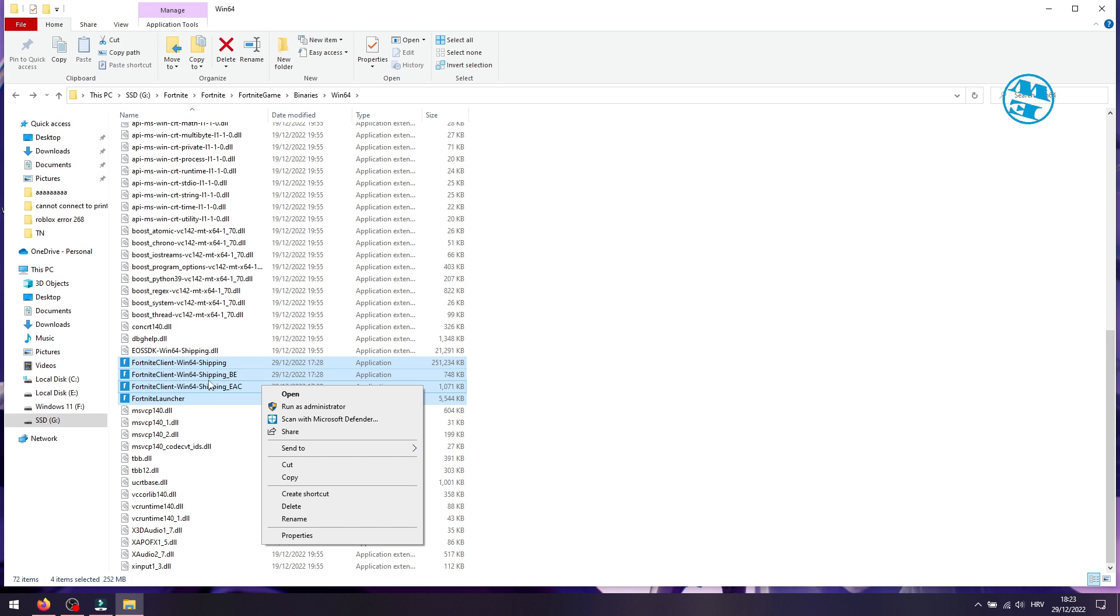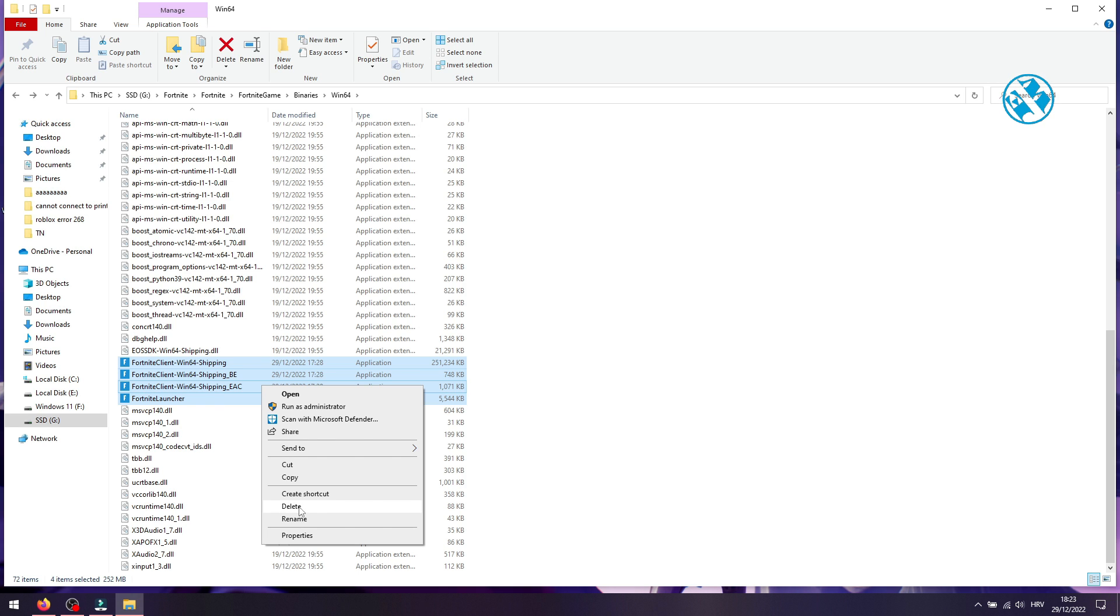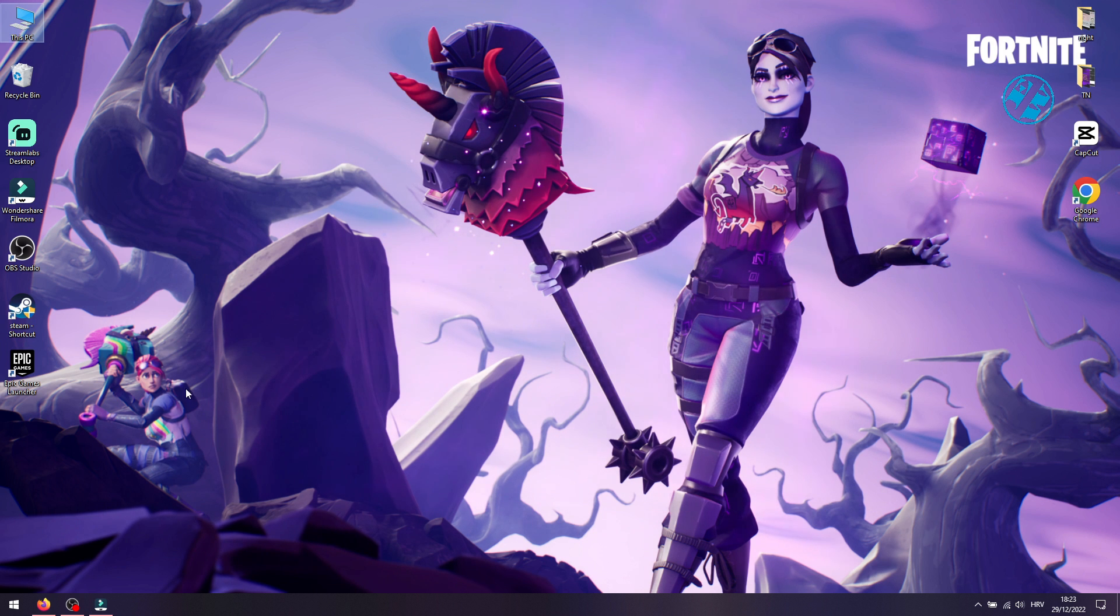These four files and the Easy Anti-Cheat folder. You can now close this and go and start Epic Games Launcher.